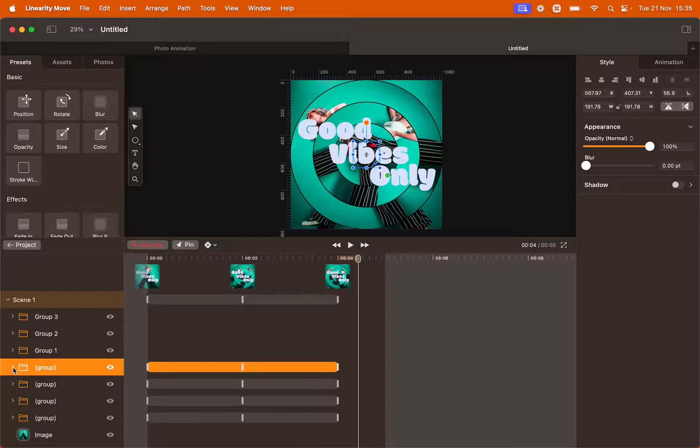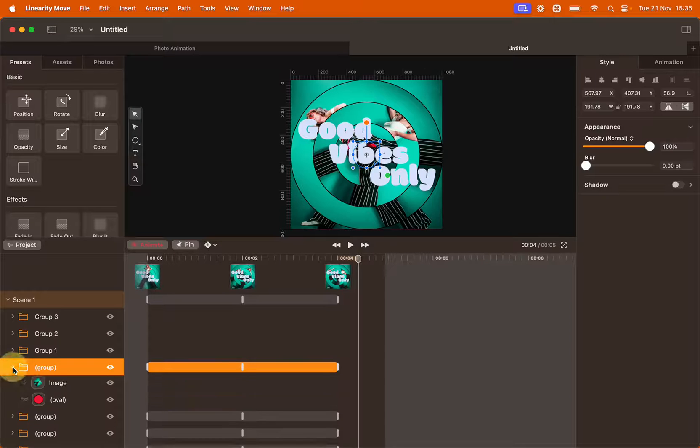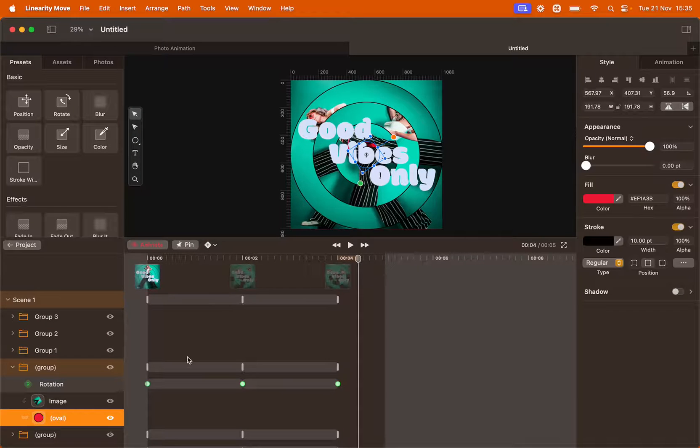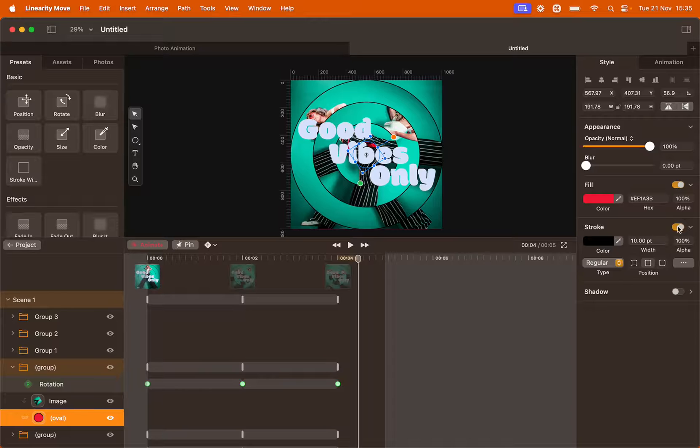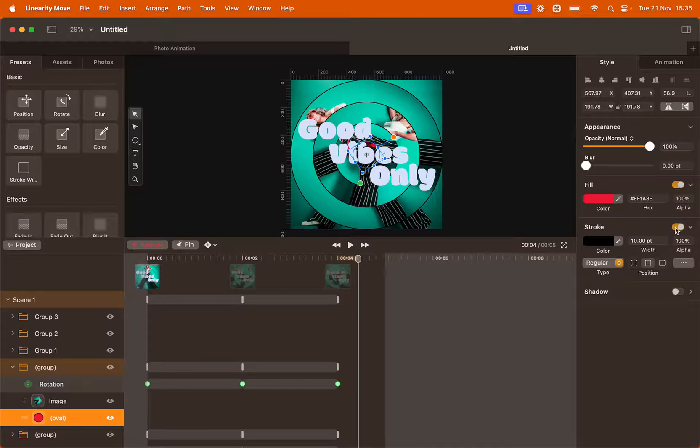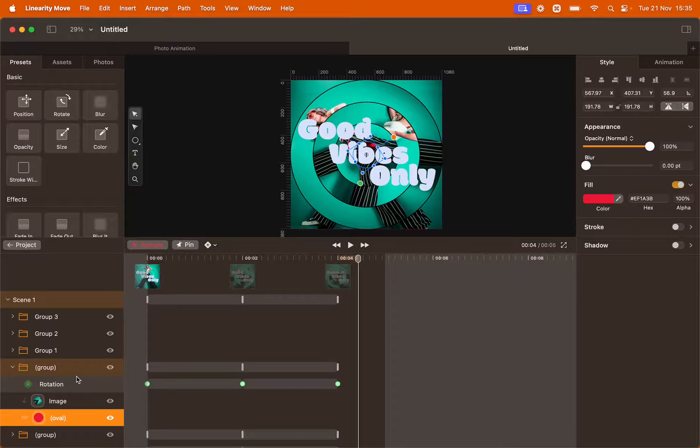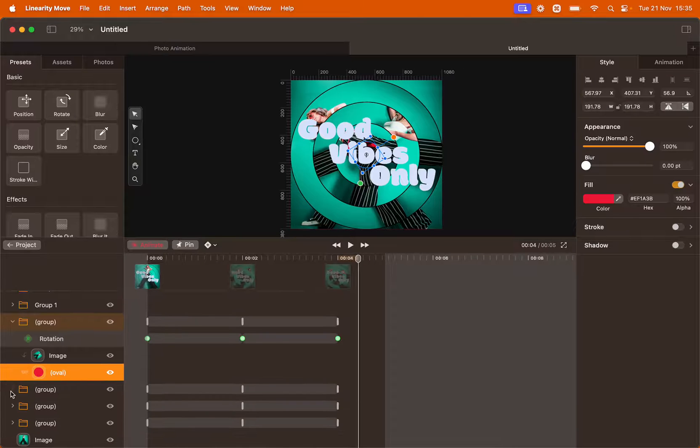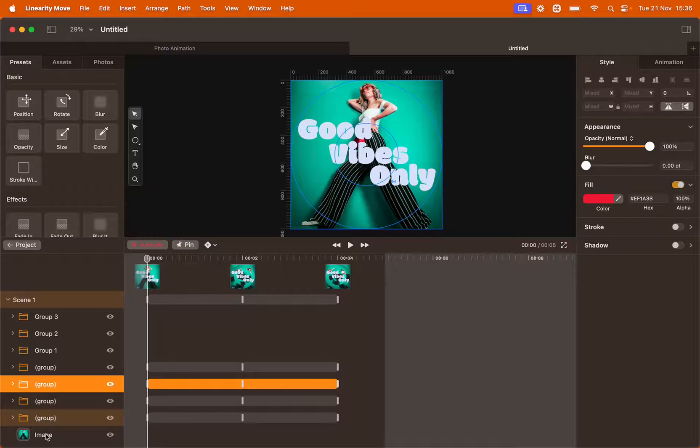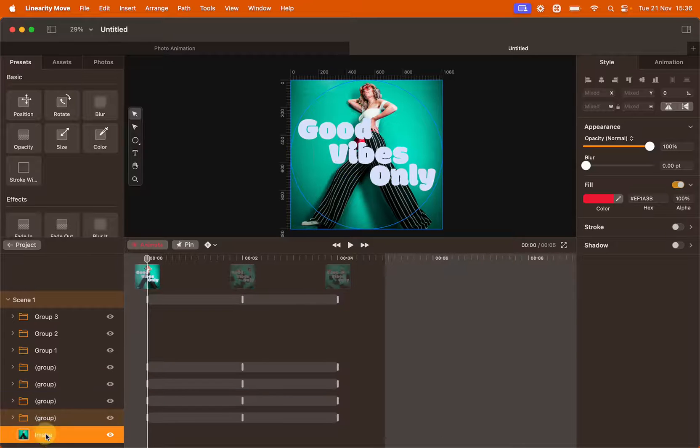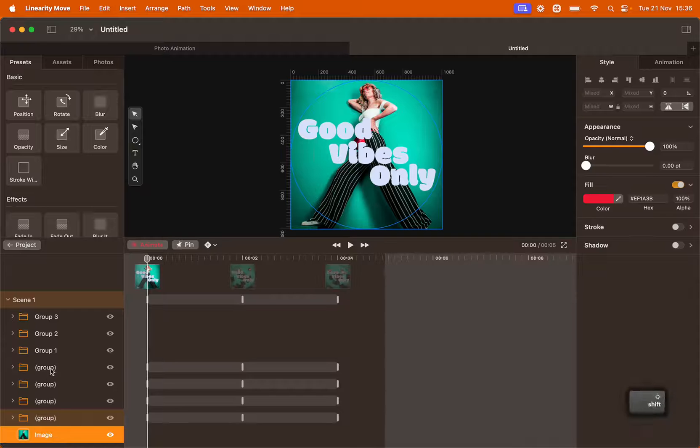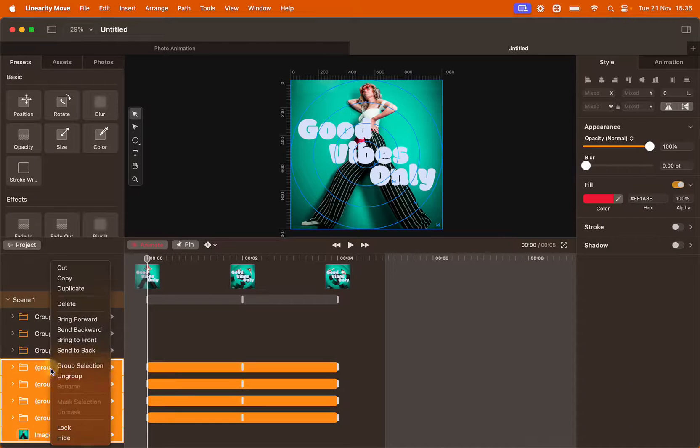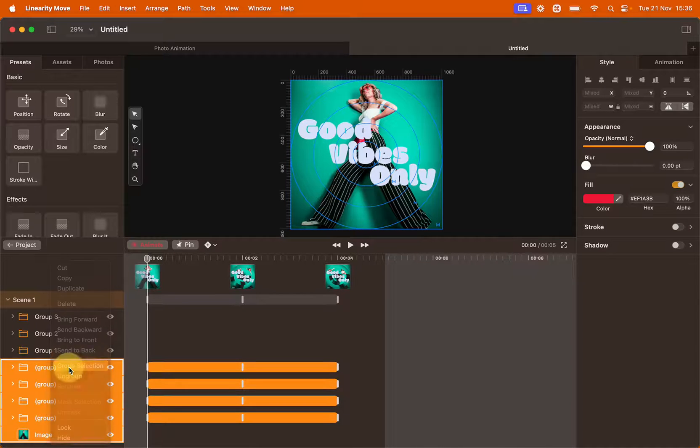Now that we're done, we can also remove the stroke on the mask layers. Simply select the mask layer and then go to the style panel and deactivate the stroke. Do this for all the circles. Now that everything is organized, I'm going to group all the elements that contain an image by selecting them. Hold shift while you select all of them and then right click and create group selection.